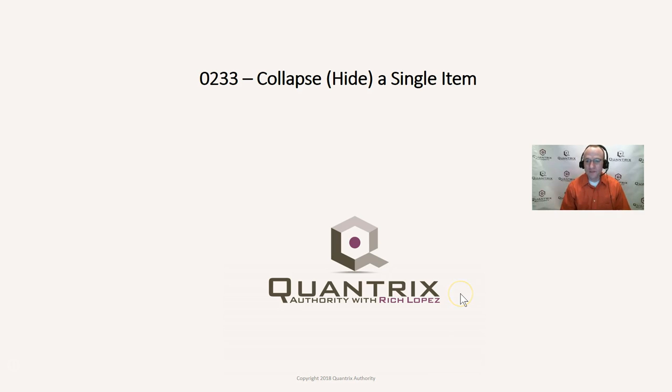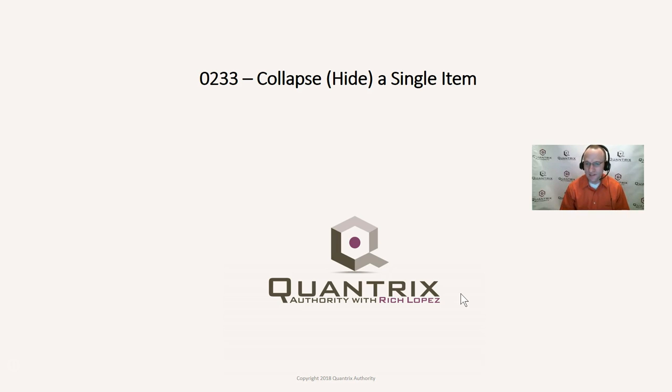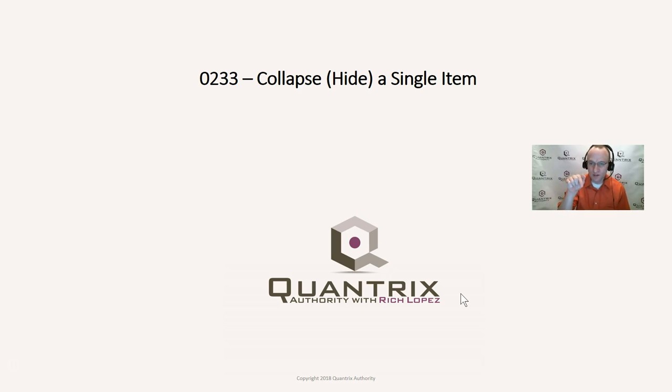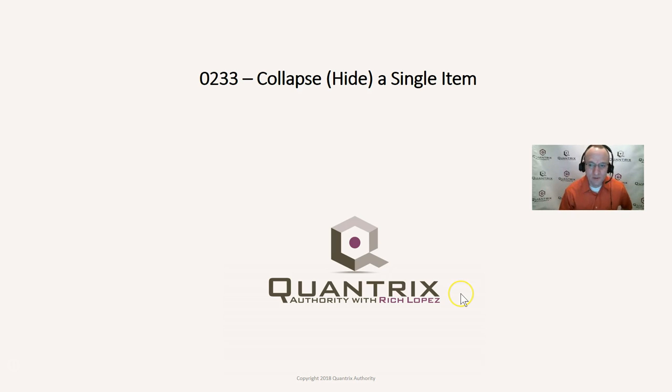Hey, welcome back to another netcast. I'm Rich Lopez, Quantrix Authority. Sincerely appreciate you joining me today for episode number 233, Collapse and Hide a Single Item. This is in addition to another video I've done on how to hide and collapse items. That's episode number 62, and a link to that video is found here at the top of the page.